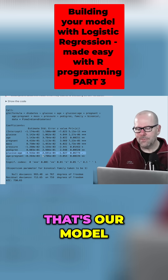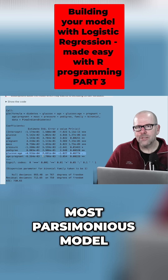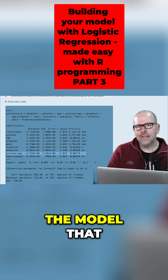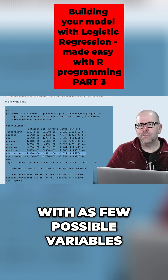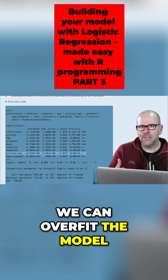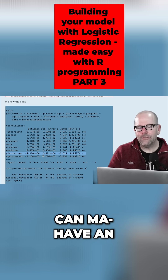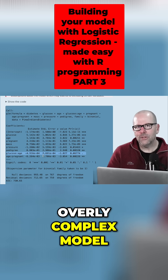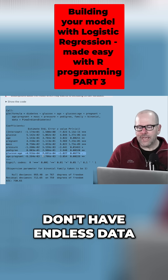So that's our model — we want the most parsimonious model. The model that can get us to the right answer with as few variables as possible, because we can overfit the model — it can be too complex. And that's especially true when we don't have endless data.